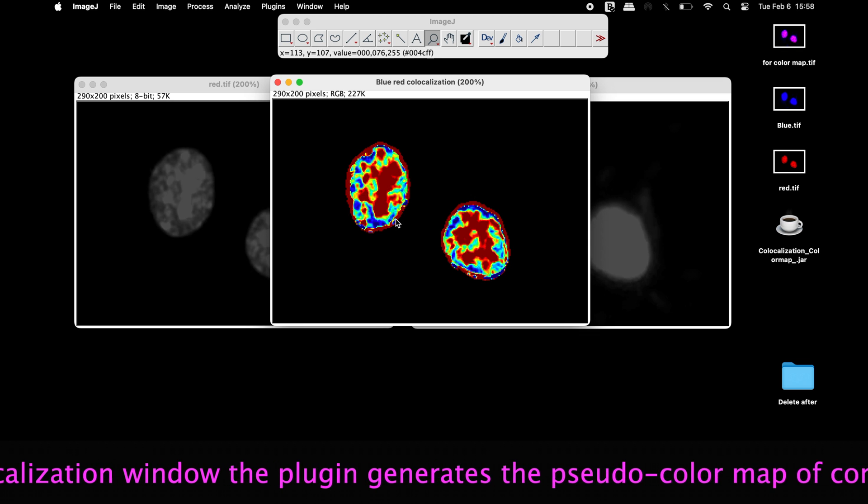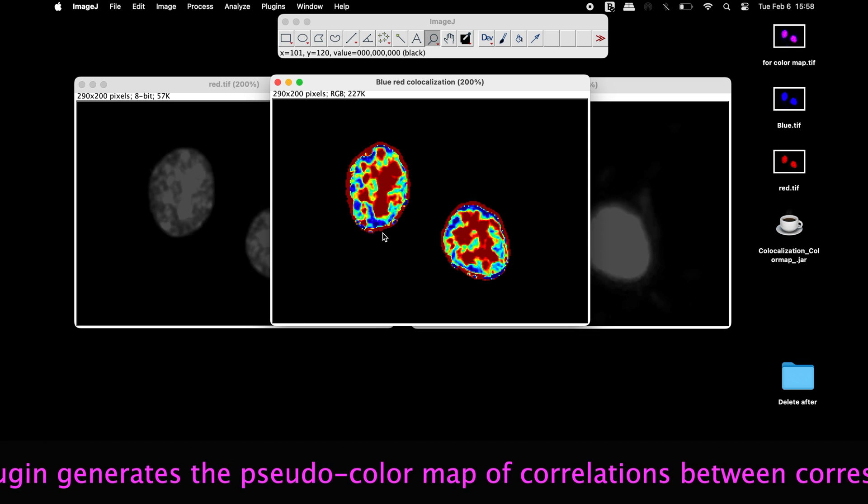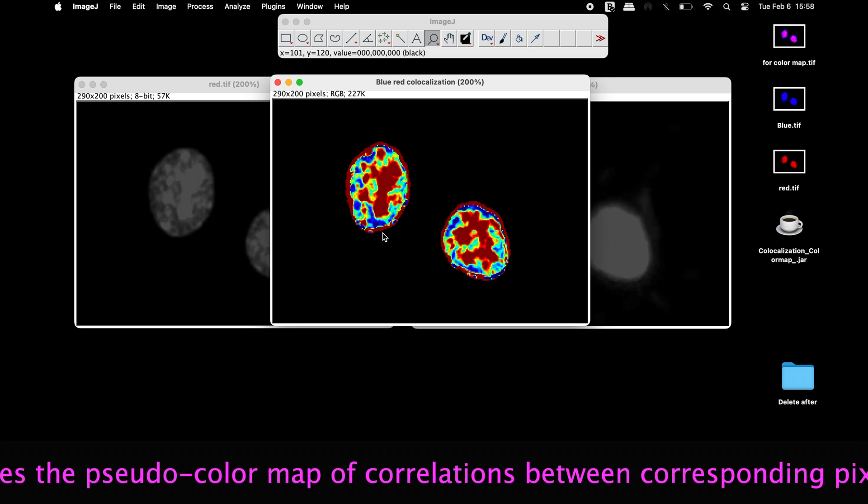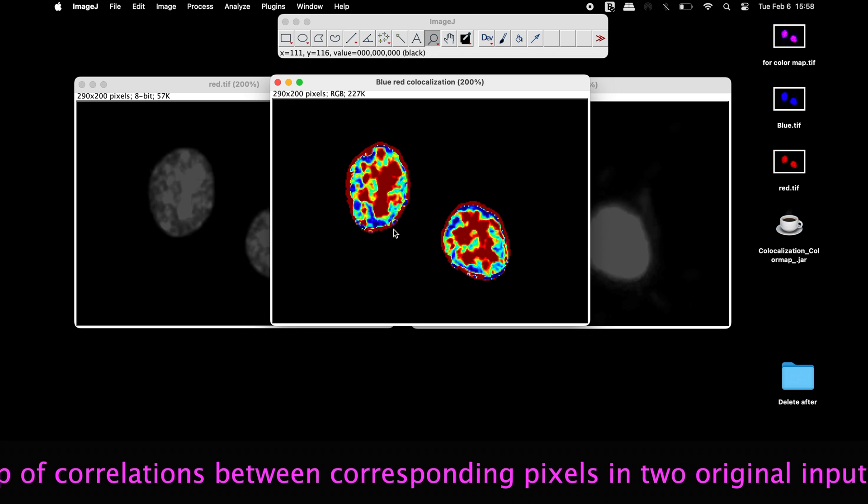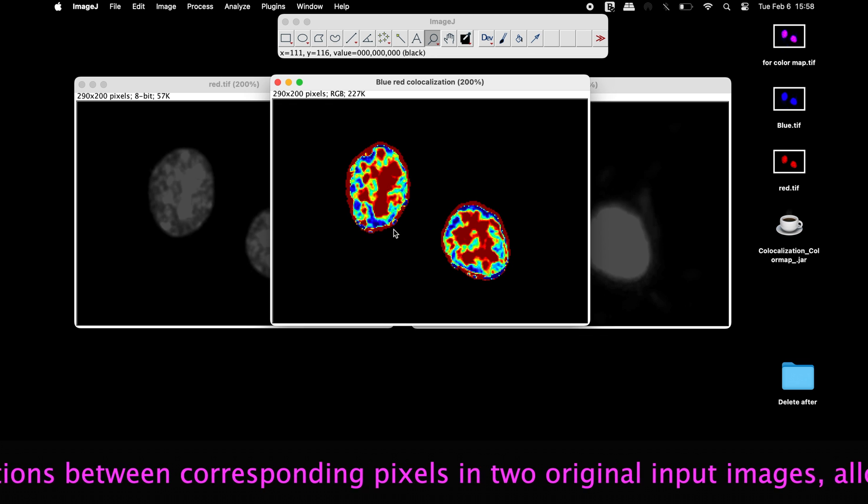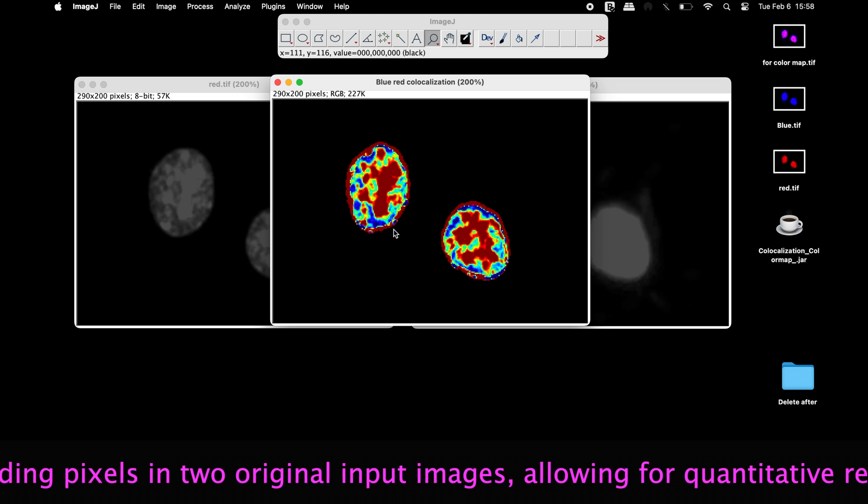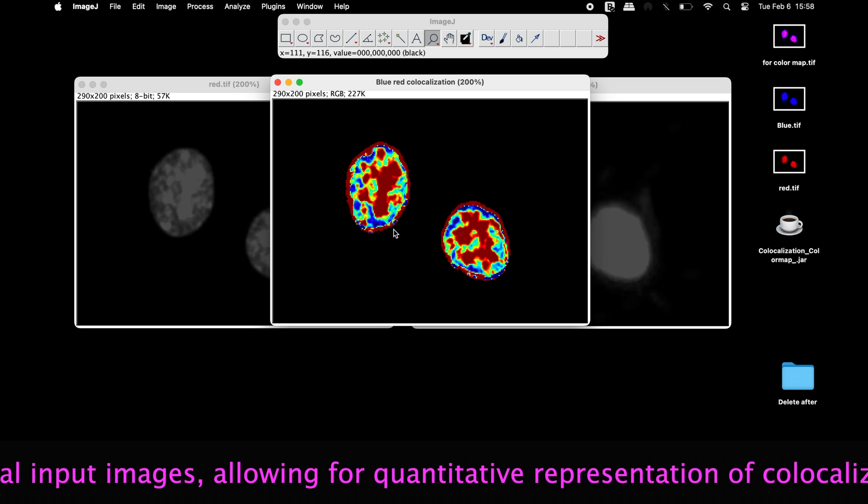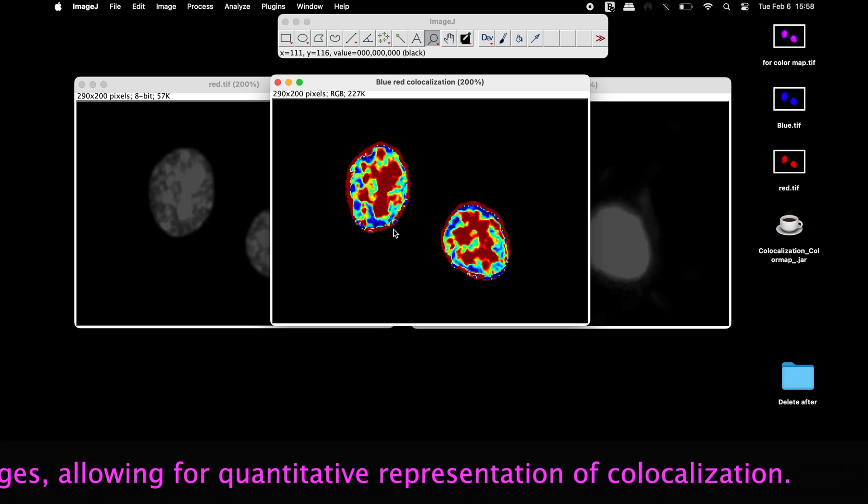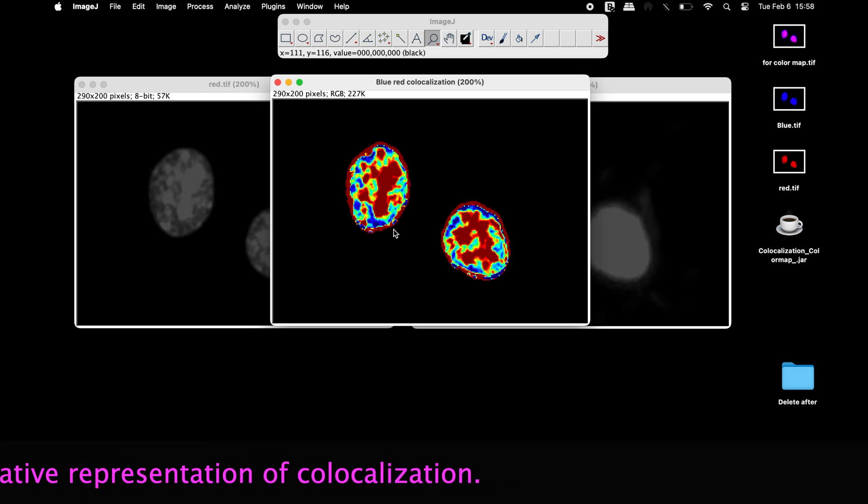In the co-localization window, the plugin generates the pseudo color map of correlations between corresponding pixels in two original input images, allowing for quantitative representation of co-localization.